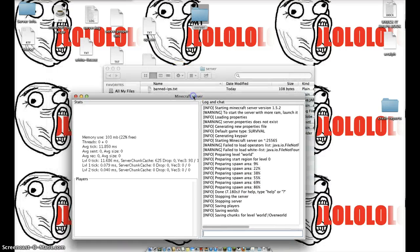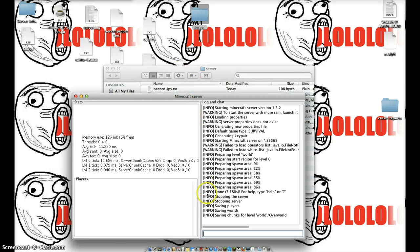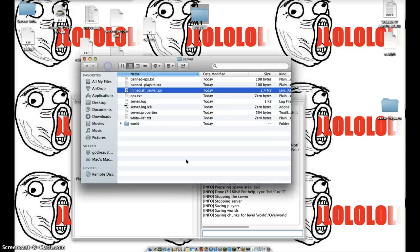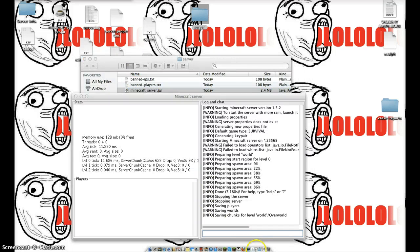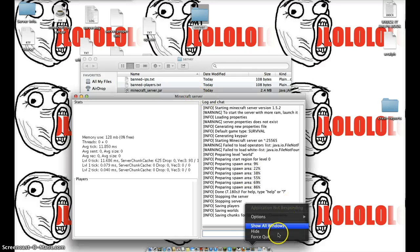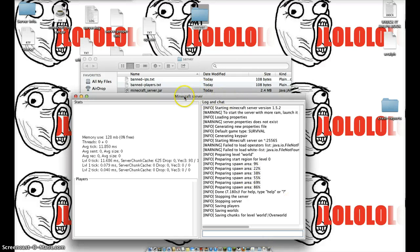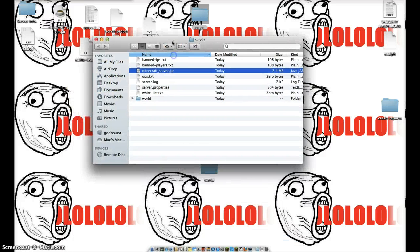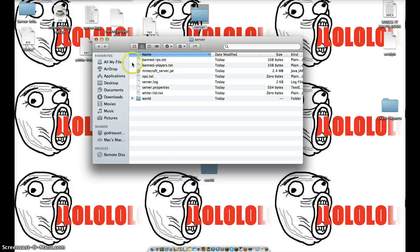It'll stop and it might delete your MinecraftServer. So if it takes too long, you can just delete it yourself. Then you're going to want to go into your server properties.